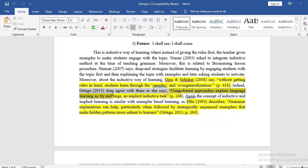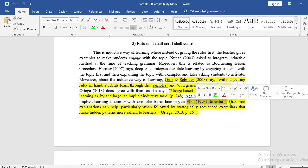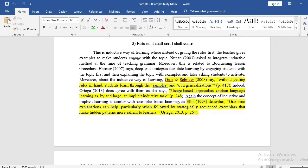Again, Ortega (2013) does agree with them as she says 'usage-based approaches explain language learning as, by and large, an implicit inductive task.' I think this is actually a good, catchy-sounding sentence — 'by and large, an implicit inductive task' — so it can be kept. Here again, Ellis (1993) describes: 'grammar explanations can help particularly when followed by strategically sequenced exemplars that make hidden patterns more salient to learners.' The part 'strategically sequenced exemplars' is catchy, but the rest of the sentence can be paraphrased.